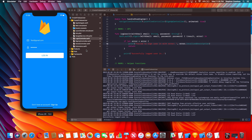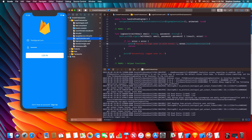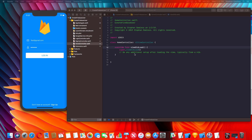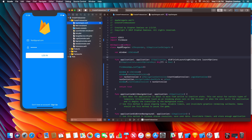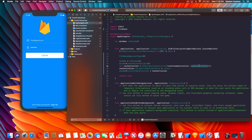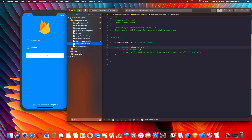Now we're going to start setting up our home controller. We want to change the root view controller to our home controller, and then perform a logic check to see if our user is logged in. If they're not, we'll present the login controller on top of the home controller. All we have to do is go to where we set our root view controller in the AppDelegate and change it to HomeController.